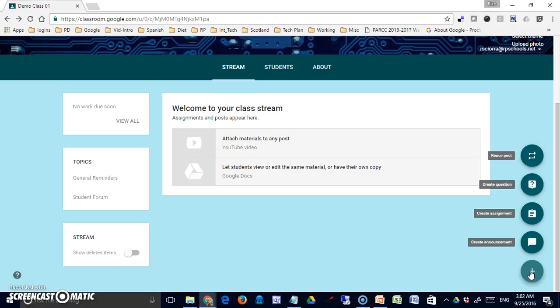The third option is to create a question. This is a single question. You can create a quiz and put it in here through Google Forms, but that's not what's happening right here. You can simply create a question in one of two formats and have students answer it.